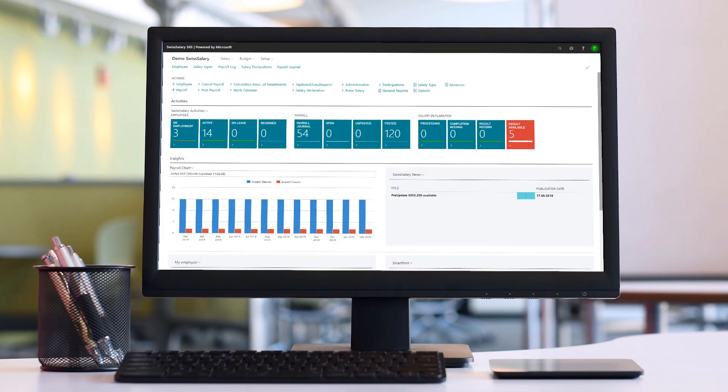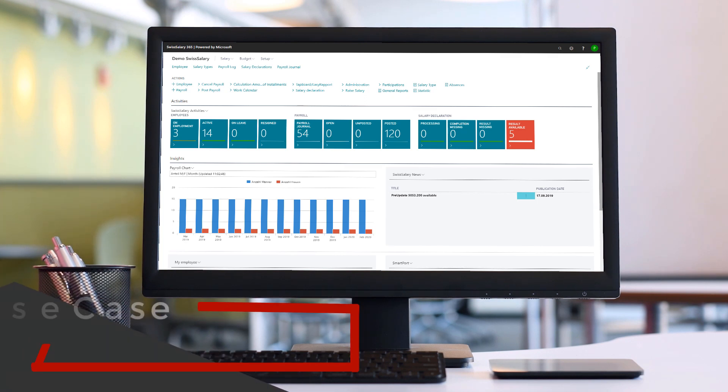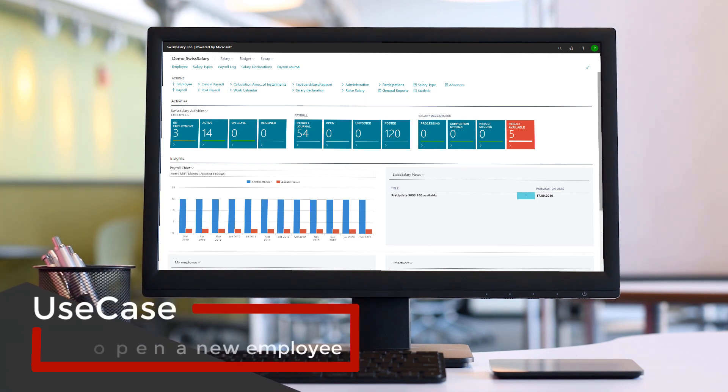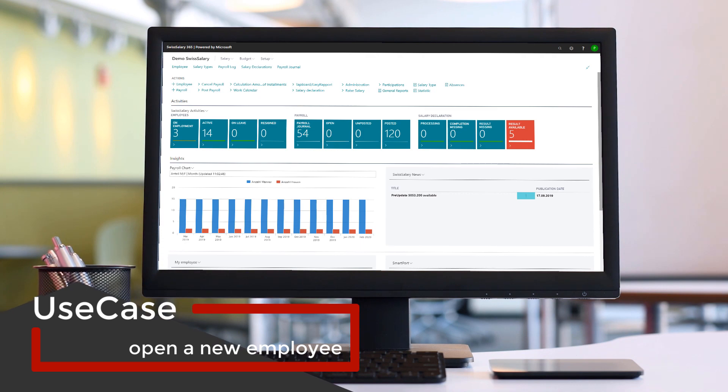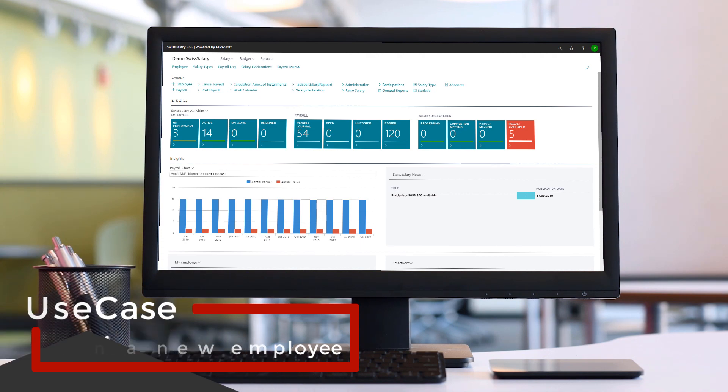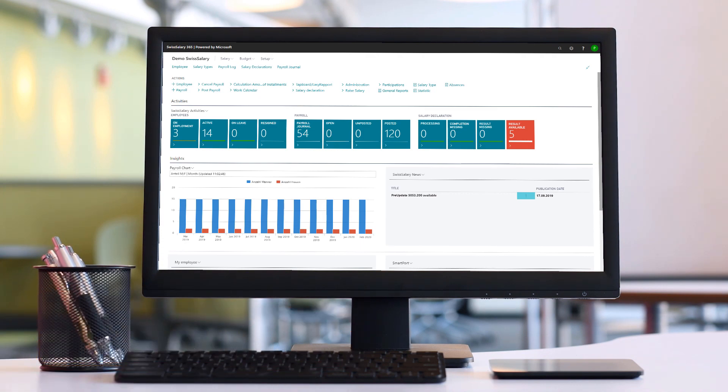If I want to open a new employee, I have multiple options. In this video, I would like to show two easy ways: starting from scratch or using a template.